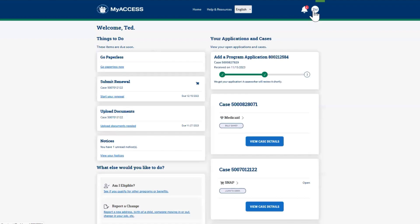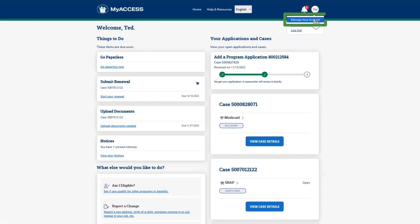Finally, the circle in the top right provides access to your account details. Click on the circle to open the menu, then click on Manage Your Account.